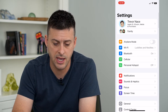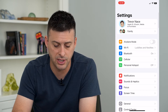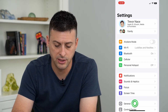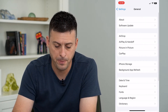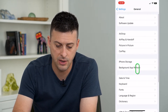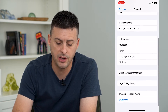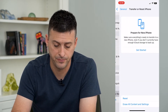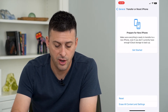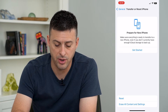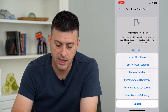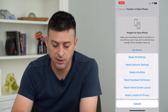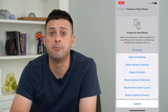You'll see a screen like this. We will tap on General at the bottom, and then we will scroll down and tap on Transfer or Reset iPhone. On here, we can tap on Reset, and then the last option is Reset Location and Privacy.